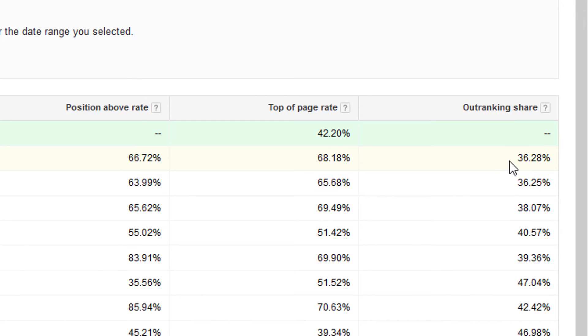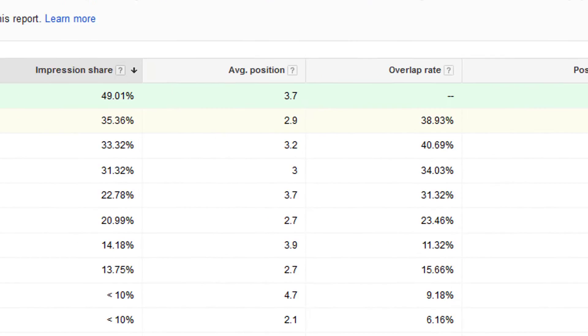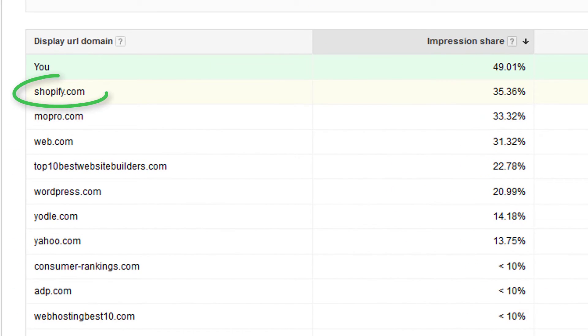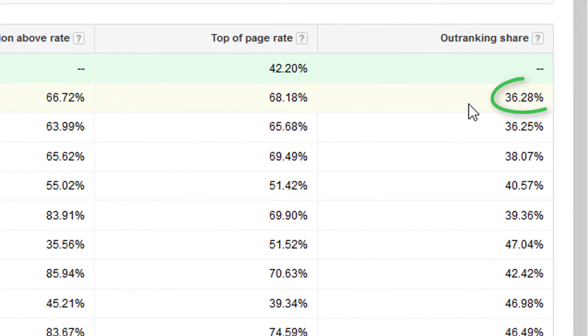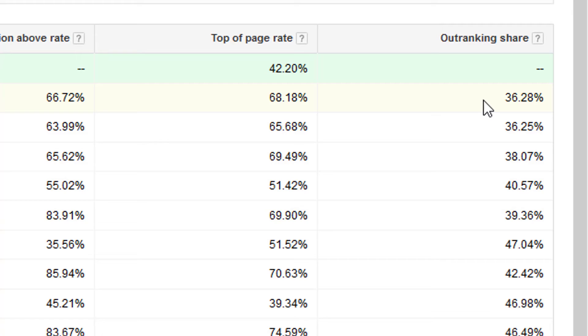So in this case, I outranked Shopify.com 36.28% of the time, and that means I either showed above them or I showed and received impressions for auctions when they did not receive impressions. So that could be for keywords that you're targeting that this specific competitor isn't targeting or just they're not getting impressions for one reason or another. So that's considered outranking them.